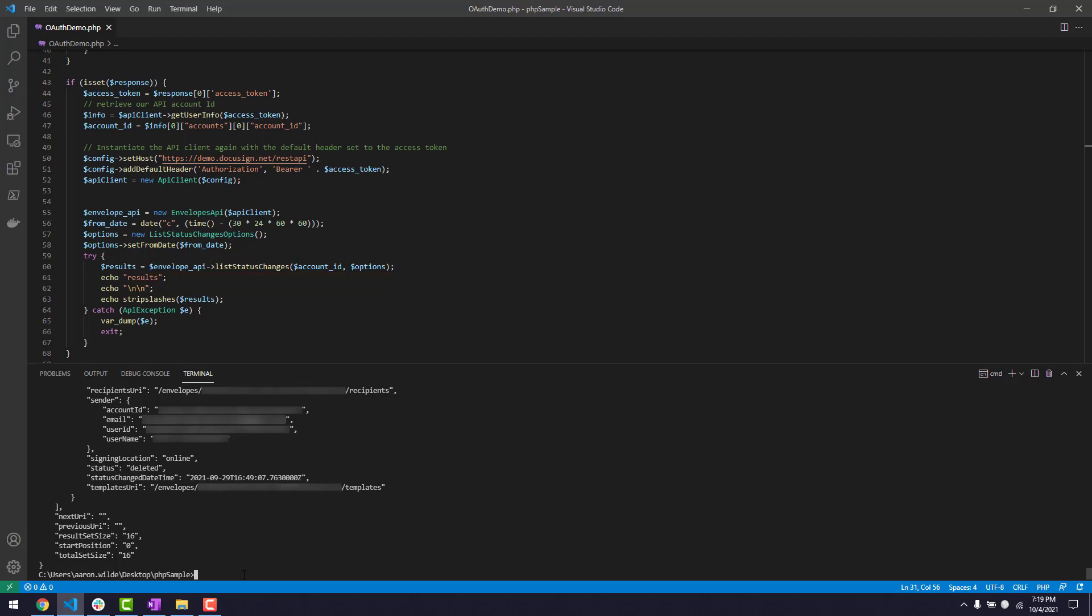You can use this same token to make API calls while the token is valid. You do not need to get a new token for every API call.